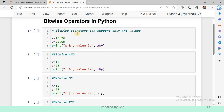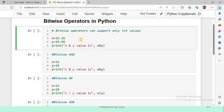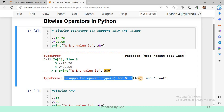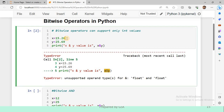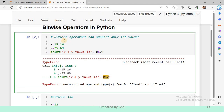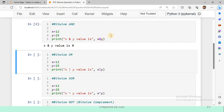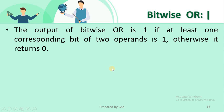Important to note: bitwise operators can only work with integer values. In a program using float values with bitwise AND, we get an error: 'unsupported operand type for bitwise AND: float'. This confirms bitwise operators support only integer values. Now using integer values 12 and 25 with bitwise AND and printing the result, after executing we observe the output: x AND y value is 8.